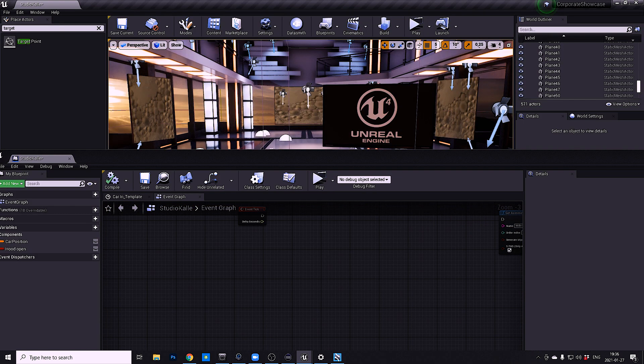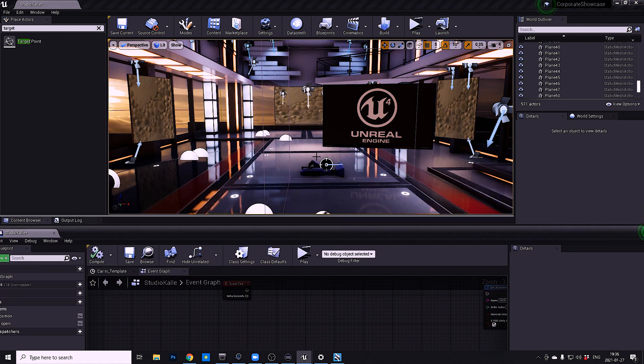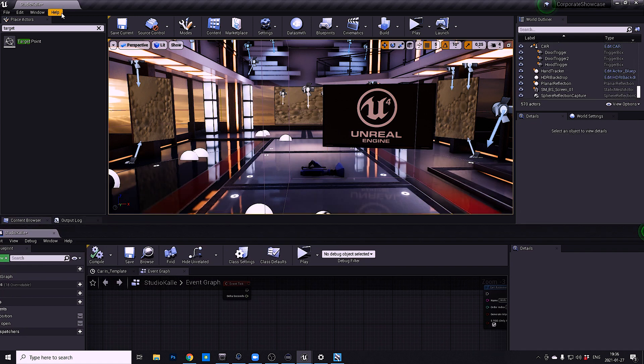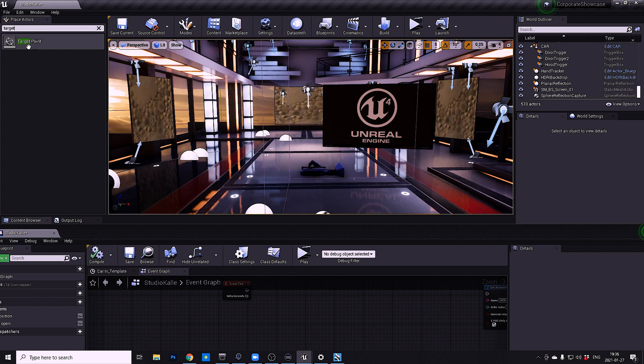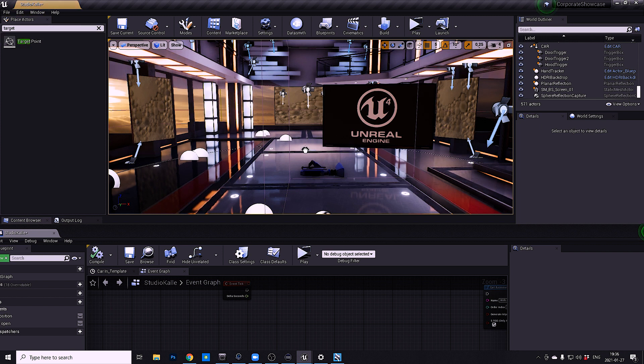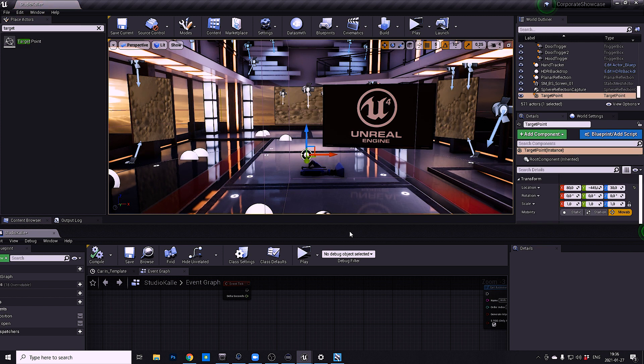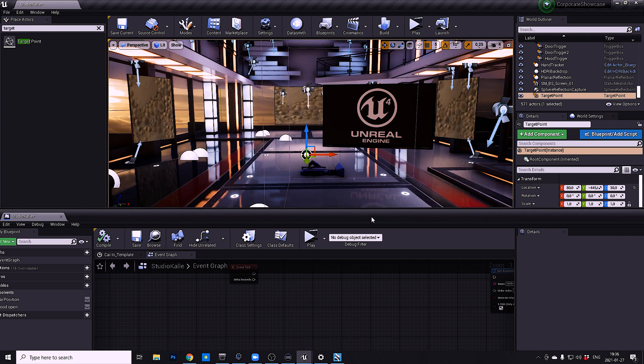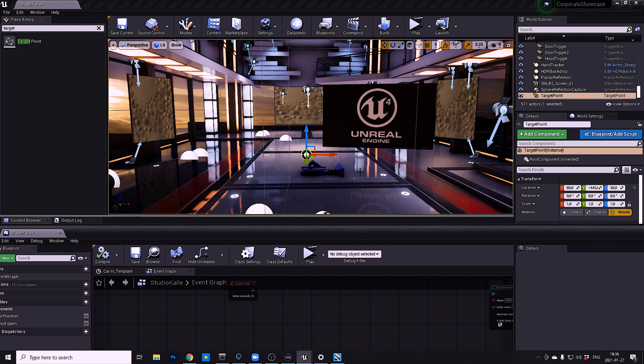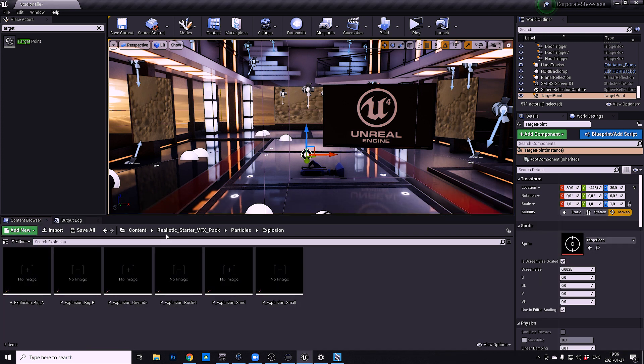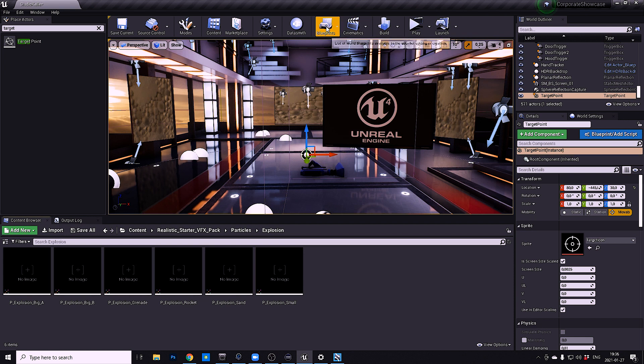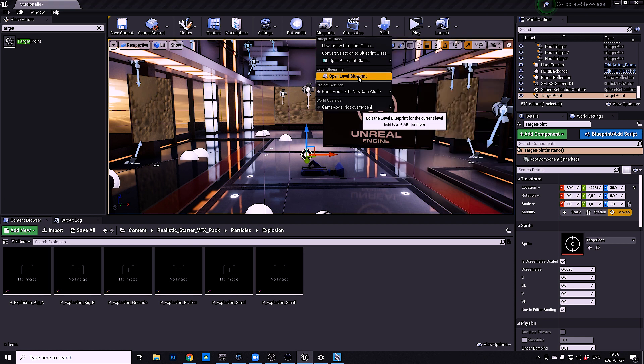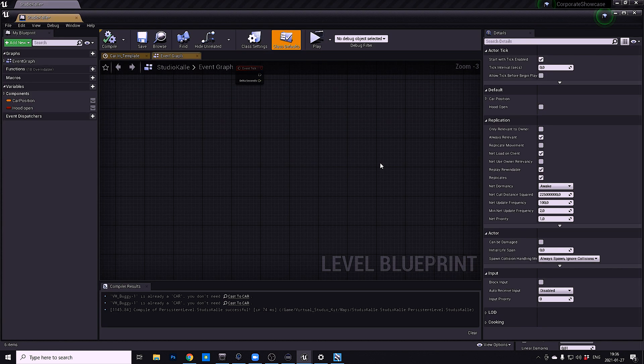What I did was add a target point where I want it to be. I'm going to close this down, and then I went into the blueprints and open level blueprint.